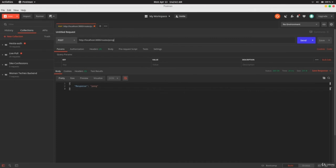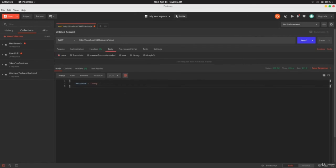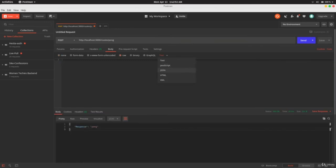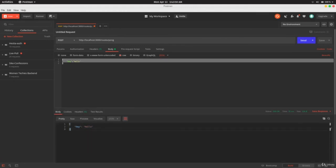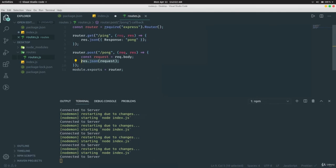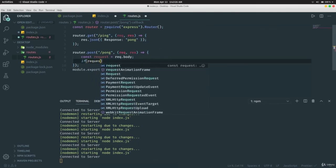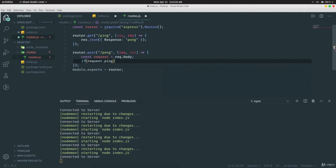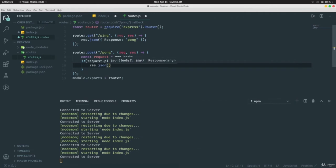You get data from `request.body` because you're using the body-parser middleware. Now let's make the route do something more: `if (request.ping) { res.json(request) } else { res.status(400).json('Error: not allowed') }`. There are many HTTP status codes — 400 stands for bad request. If the data doesn't have a `ping` field, it returns a 400 error.